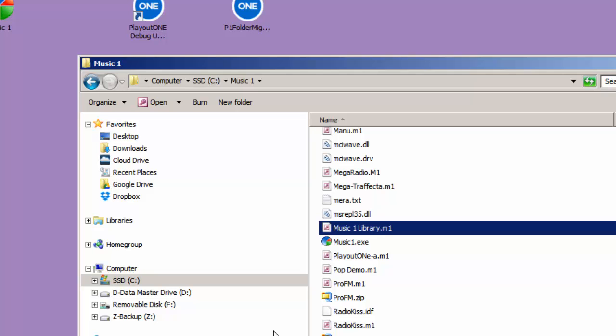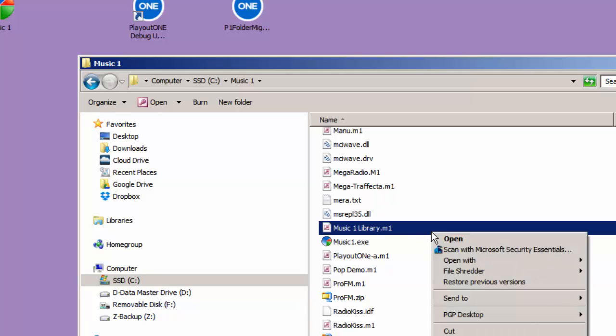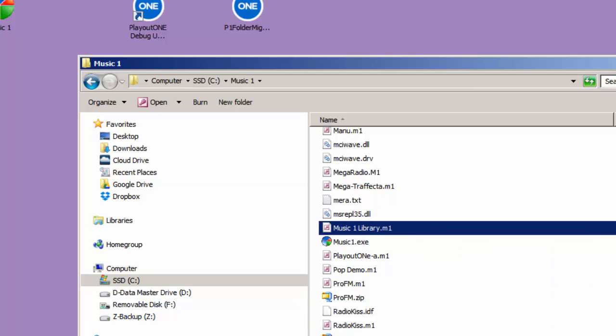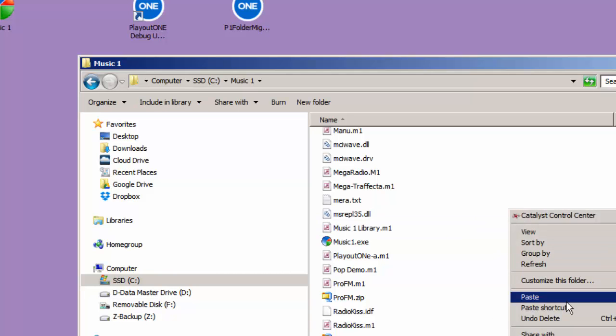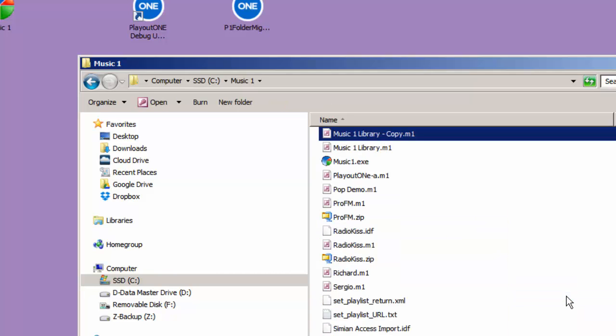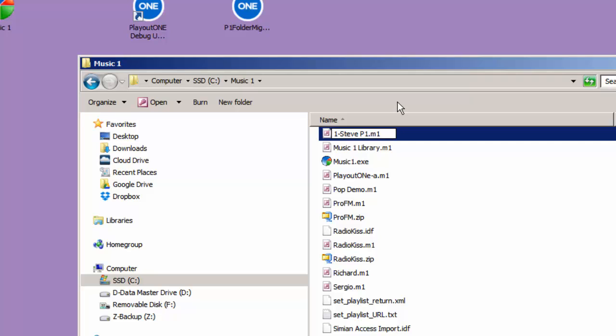Anyway, for some testing, copy this file and paste it. Now I'm going to give this my own name, and I'll just name this 1-SteveP1 for Playout 1. That's a library that I'm going to experiment with.